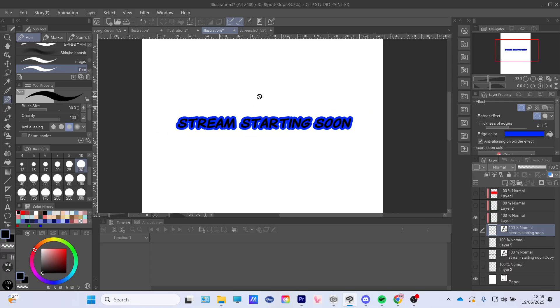That is how you outline your text in Clip Studio Paint. If you guys enjoy it, give a like, subscribe, and comment for the algorithm. Goodbye!